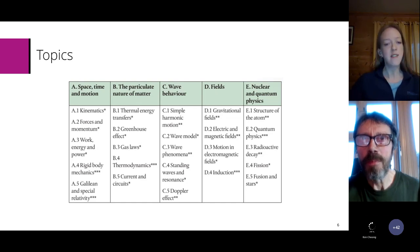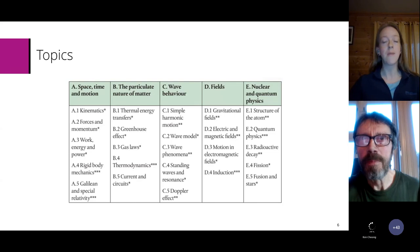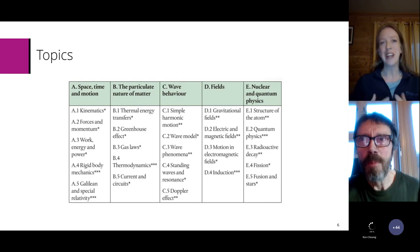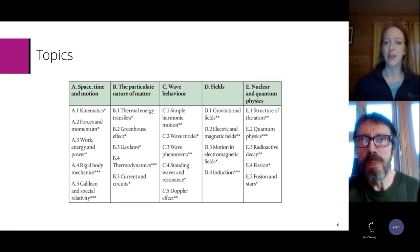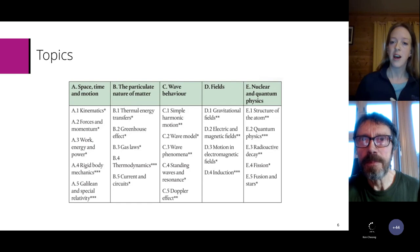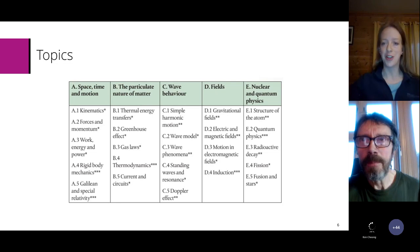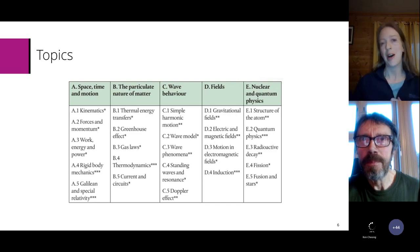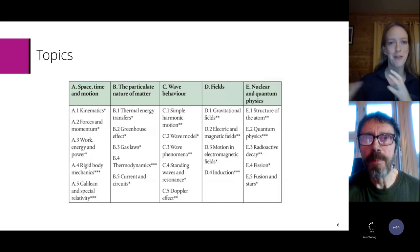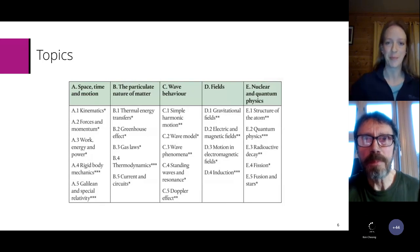Under waves, everything kind of makes sense — there's nothing too surprising there. This is the first area where we've got topics that have some higher level and some standard level content. The Doppler effect is one we found quite interesting to write. Then we have fields with induction as a higher level only concept, and then the nature of the atom, quantum physics, radioactive decay, fission and fusion. It also looks like astrophysics content has found its way into the fusion and stars section. Students need to know quite a bit about the life cycle of a star.